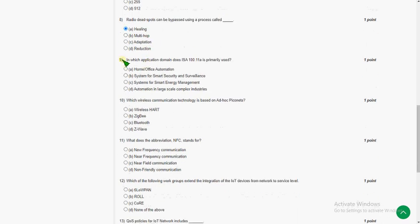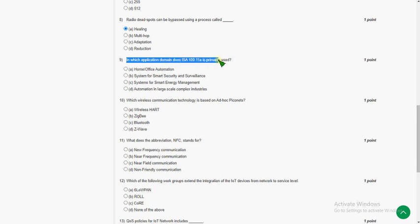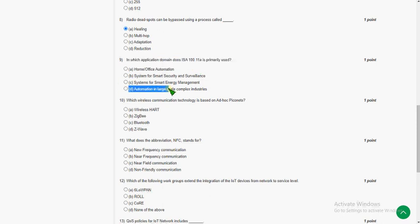Ninth question: in which application domain is ISA 100.11a primarily used? The answer for the ninth question is option D — automation in large-scale complex industries, the fourth option.